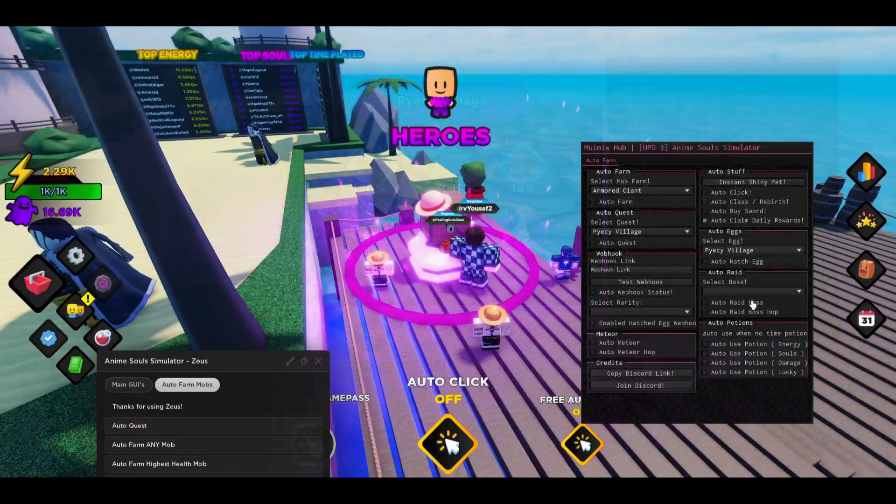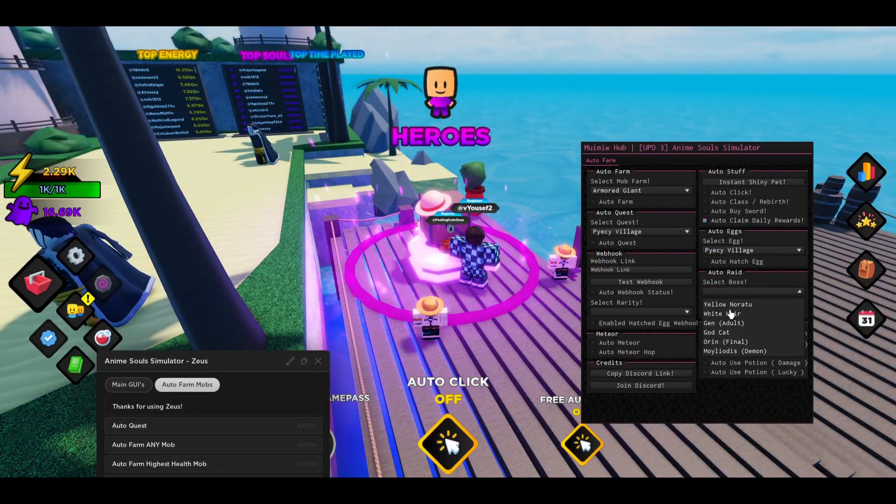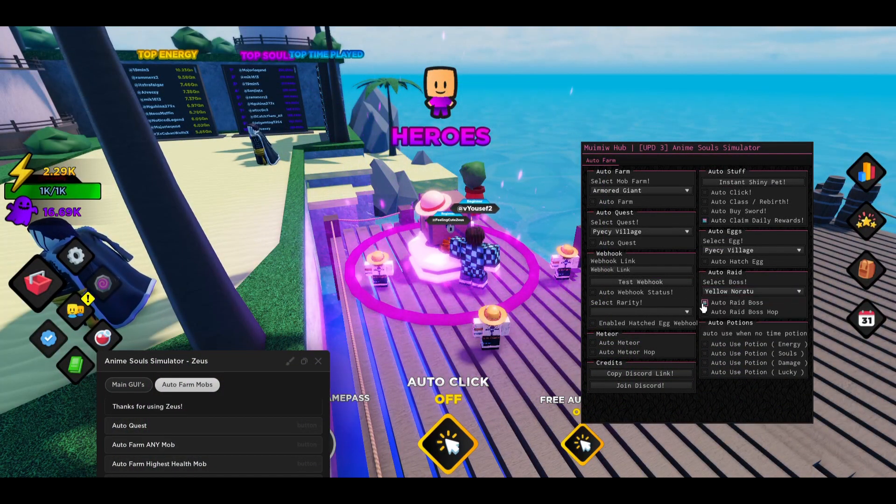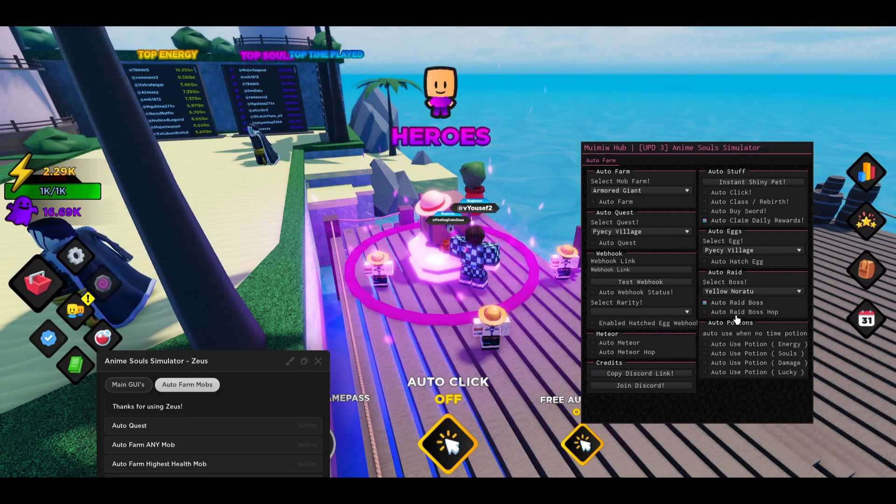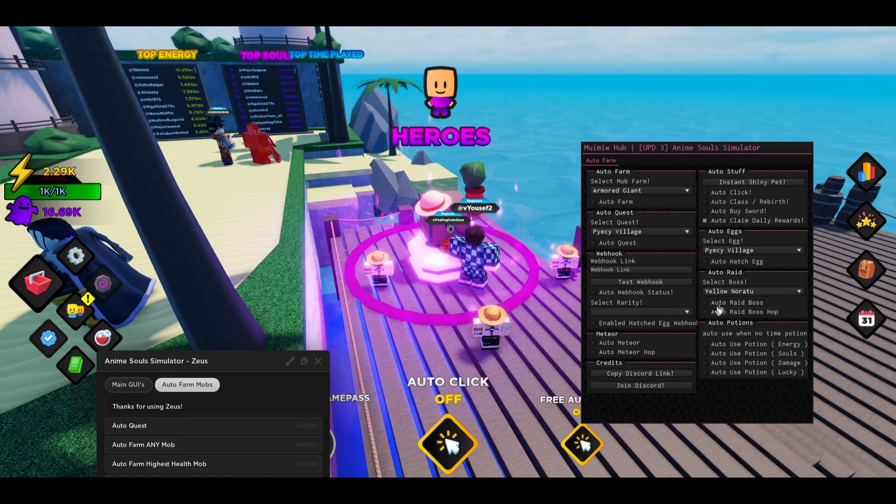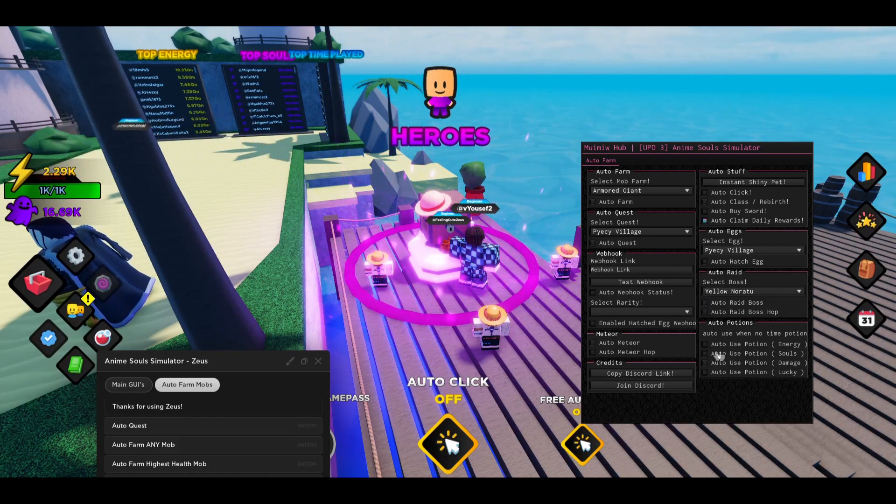There is also auto raid boss. You can select the boss and then you can do auto raid boss or auto raid server hub so it will go to other servers and kill the boss as well.